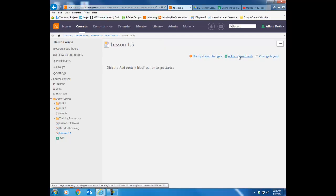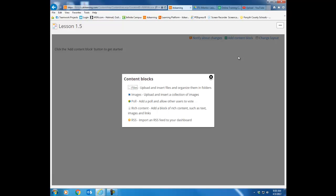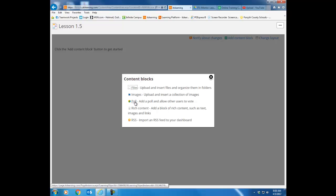So I'm going to click here on add content block. Notice there are five different types of blocks that you can add to a page. A file block would literally just be files that you would upload into the block. Images are just pictures that you would upload. Poll would be a multiple choice question that the students would be able to answer and Its Learning would give you a snapshot of how the students are answering that particular question as a whole.